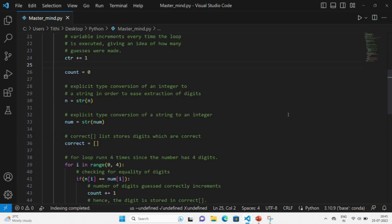Then we take a list that will be empty, and that list will contain the digits that are correct.